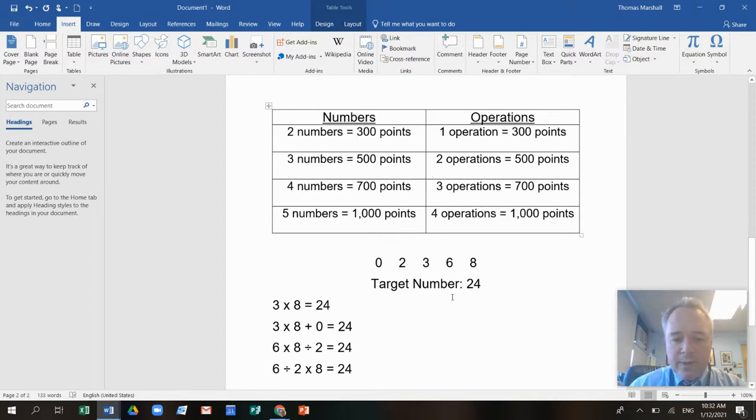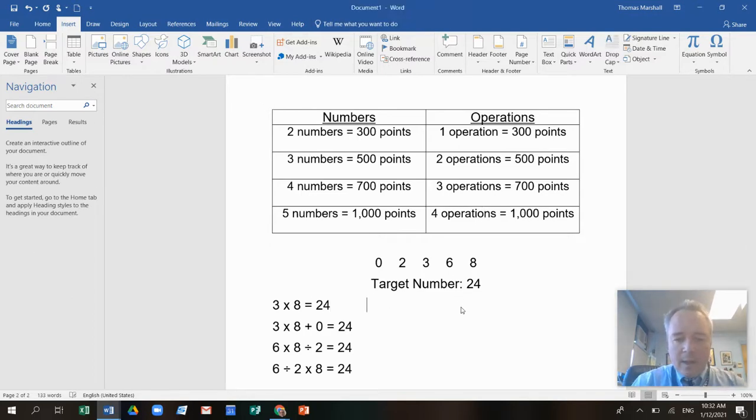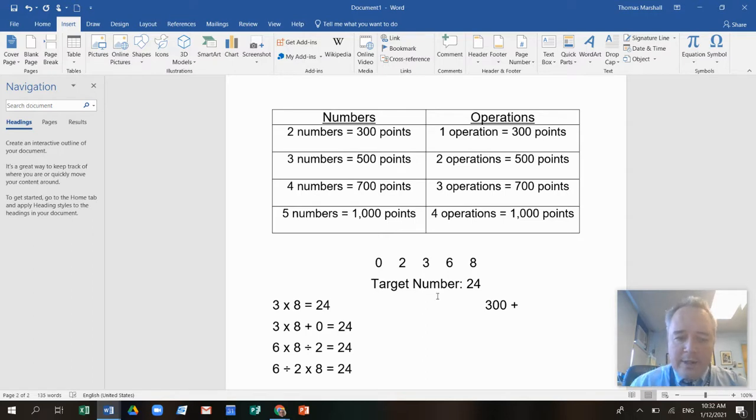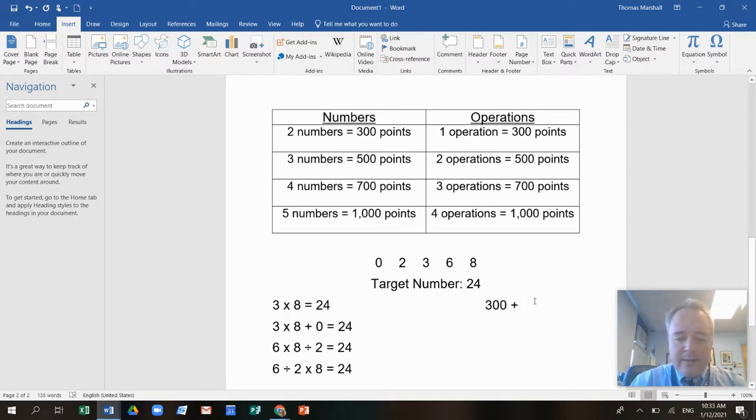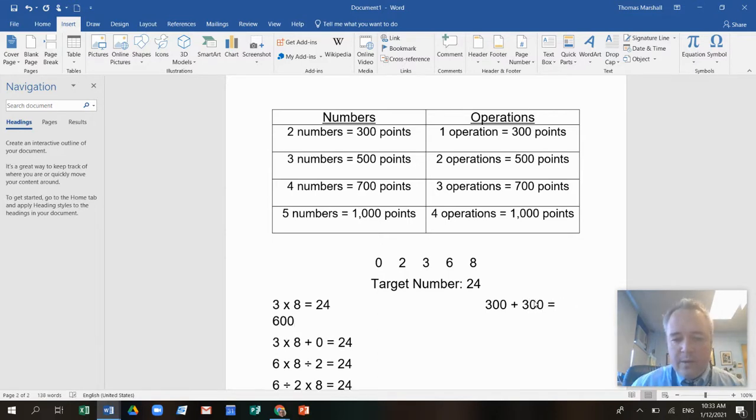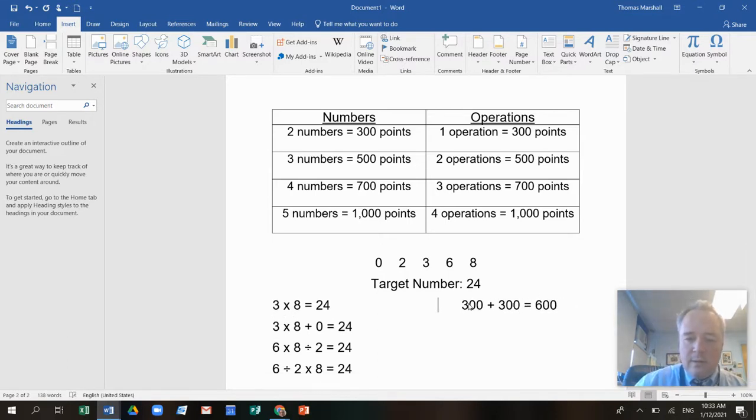So this first one, three times eight, well, I use two numbers. So that's 300 points. And then I used one operation because I only multiplied, right? So that's 300 points. So that means that this crypto was worth 600 points.